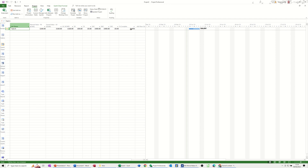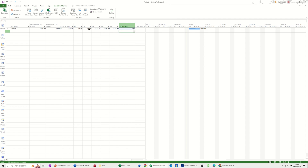Nothing's happened there, but if I change the % complete — this is where it'll get the actual spend. If I put that up to 60%, you can see that's cost me an extra £80 because of that extra person I've added on. That's basically how you can utilise these earned value tables, but you must use it with, one, a baseline saved, and two, a status date, so you can see what the score is up to that status date.